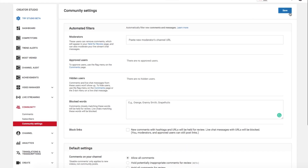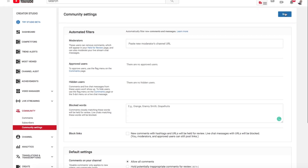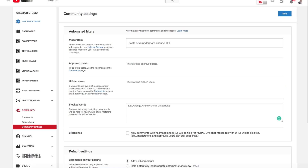From the Communities section, you can also block certain users and their comments from appearing. Once you've added the block words to this section, click Save. In future, if words come up that you want to block, you can easily add them to the list.